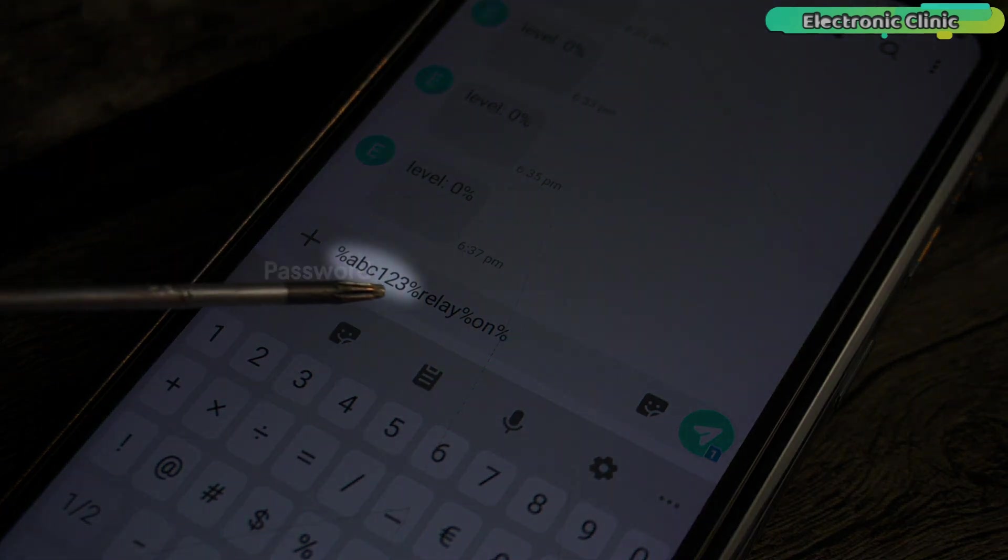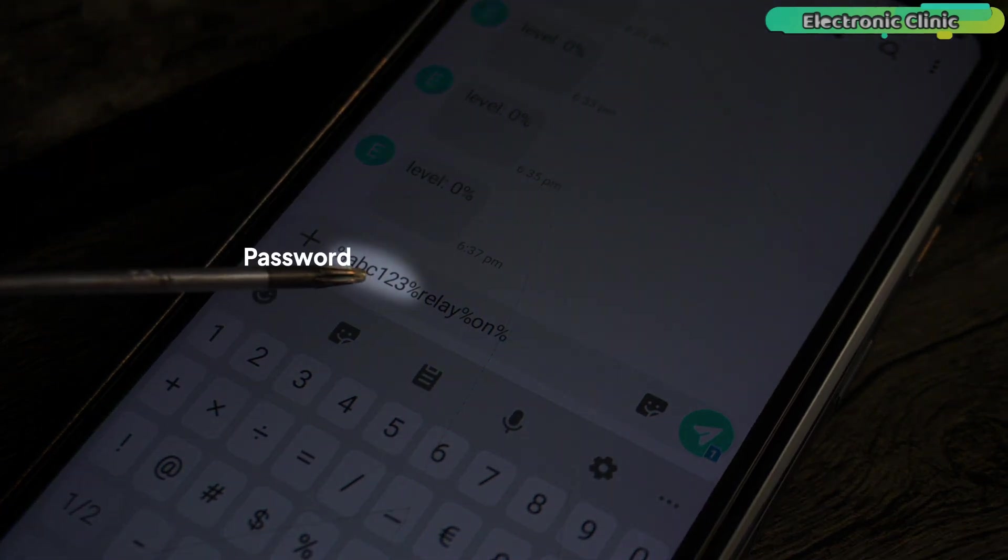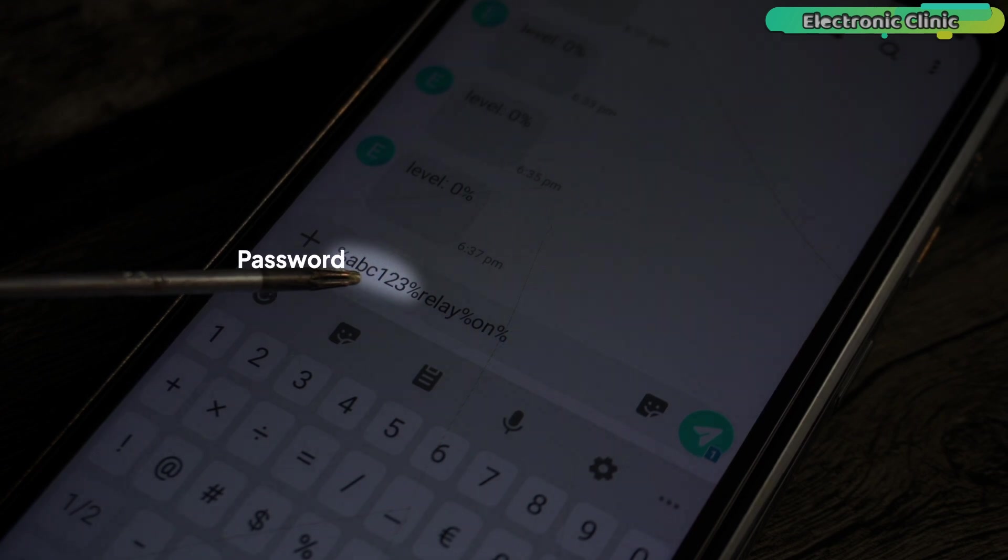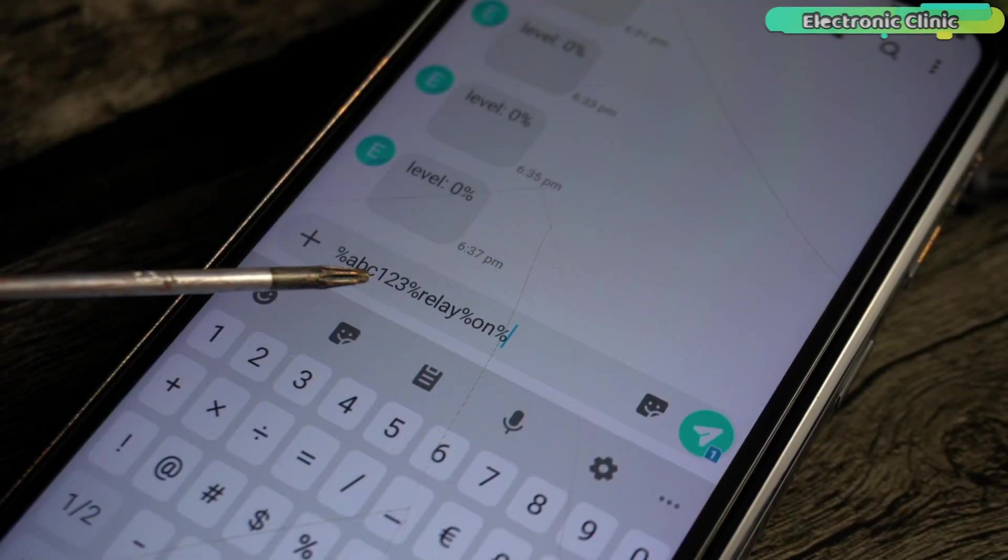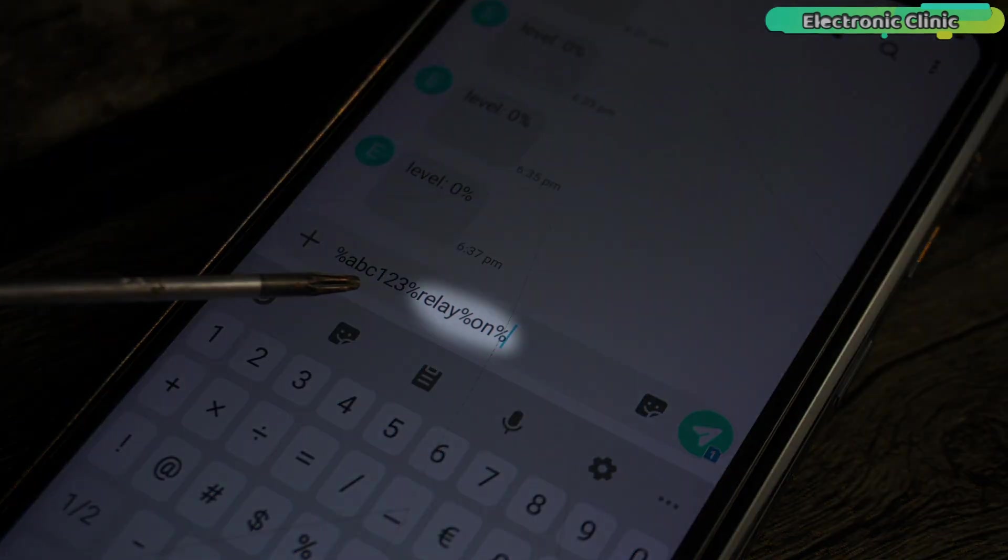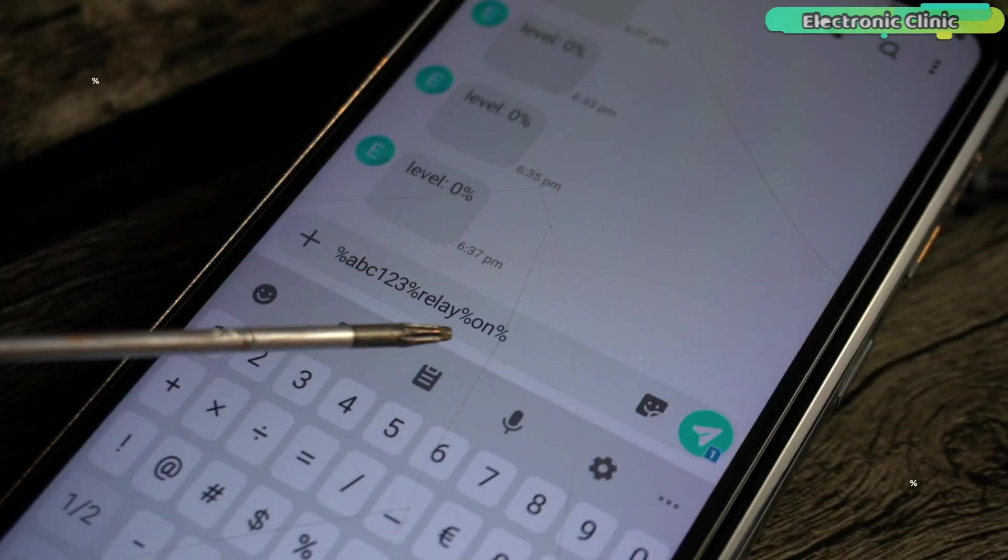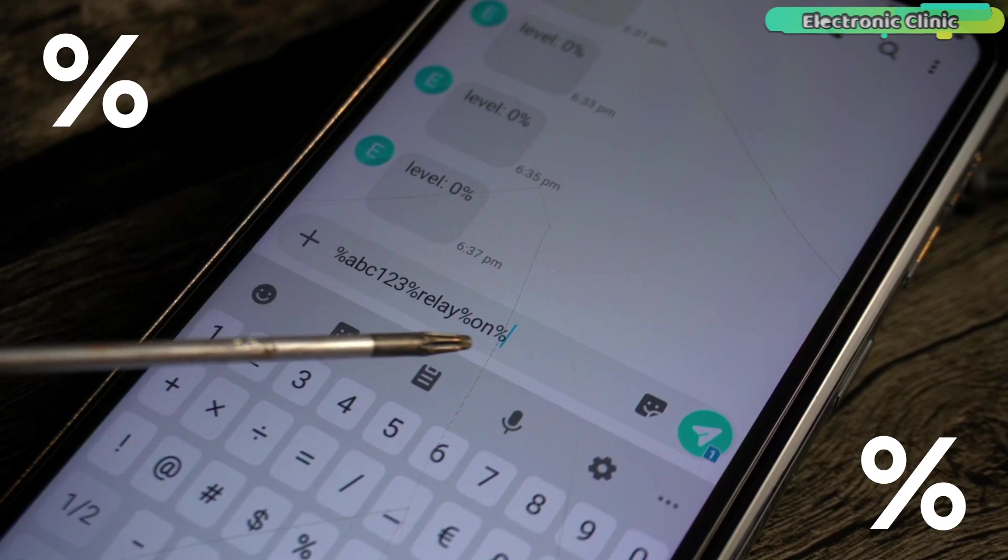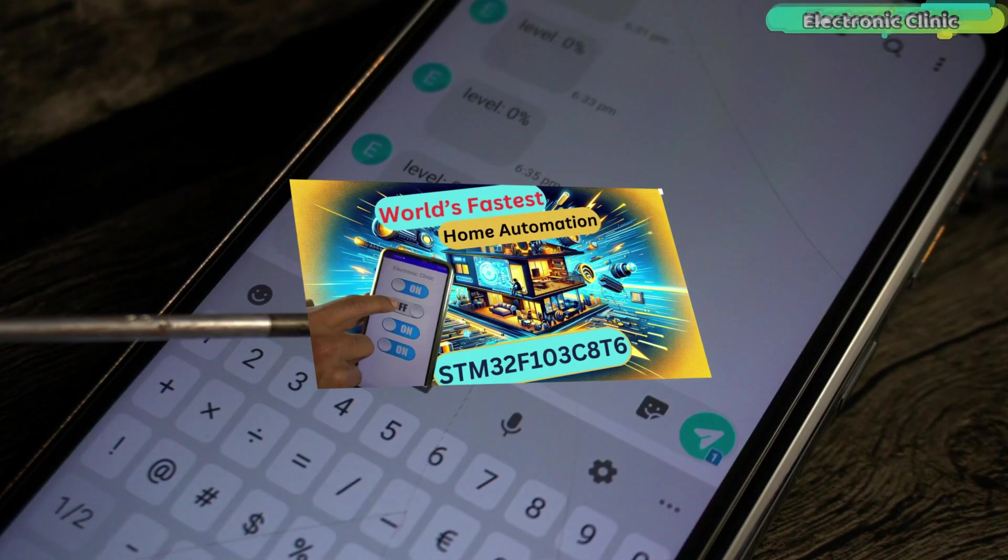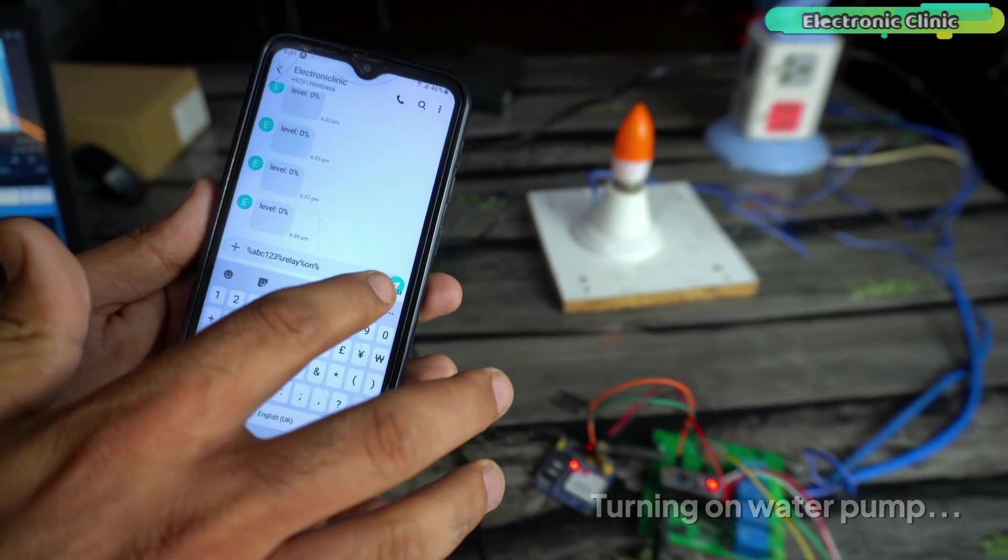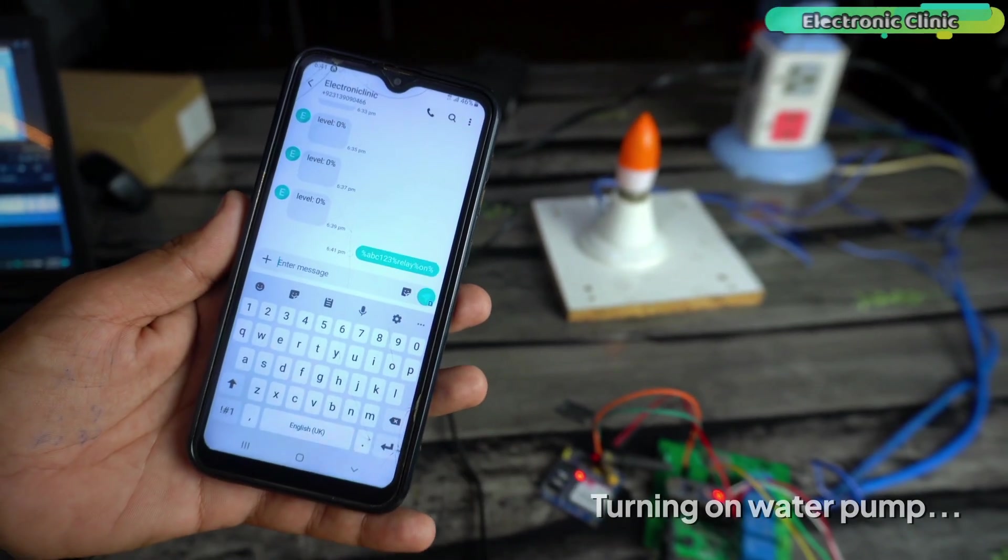ABC123 is a password to add a little bit of security so that nobody else can control the water pump. You can use any combination of letters, characters, and numbers. Then the word relay and command on. The percent signs are used to separate these parameters. I have already explained this in my GSM-based home automation project. Anyway, the message is ready and let's send it to control the water pump.